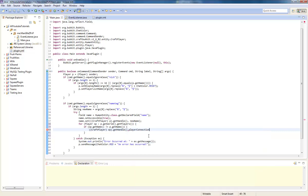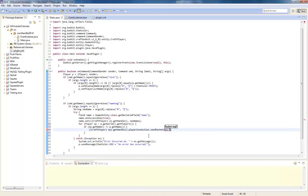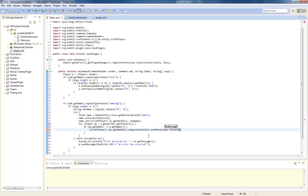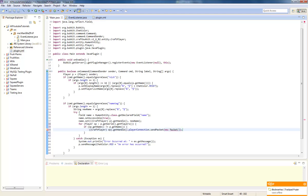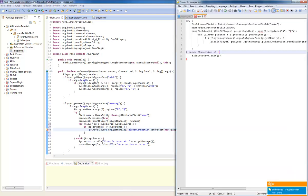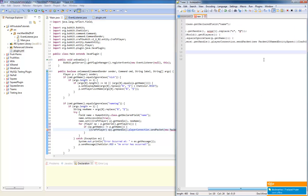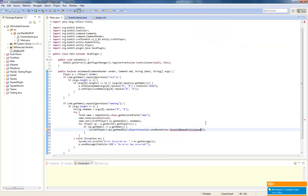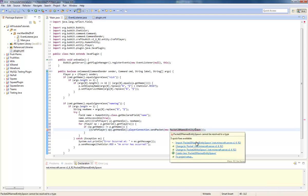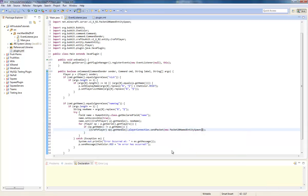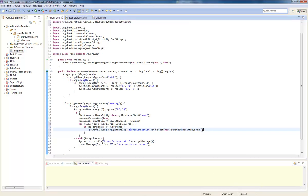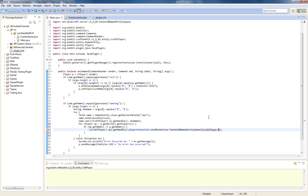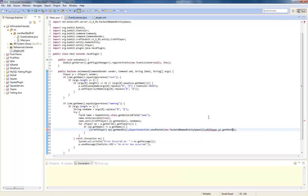Player connection dot send packet. Just get the packets name. Craft player P dot get handle.